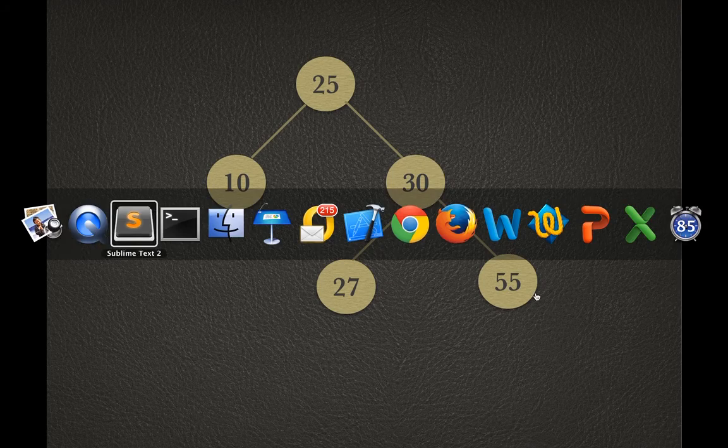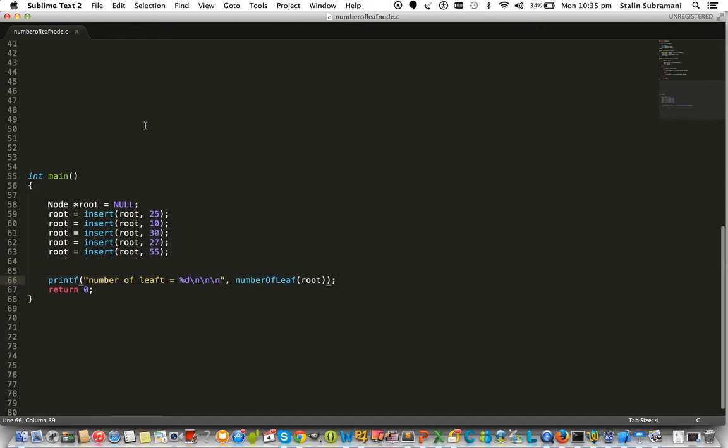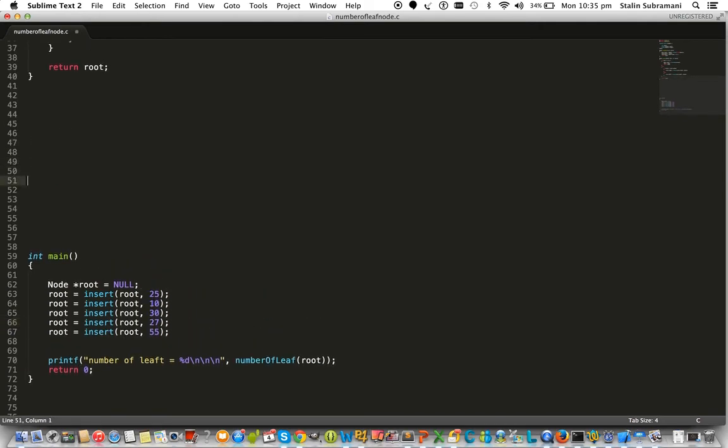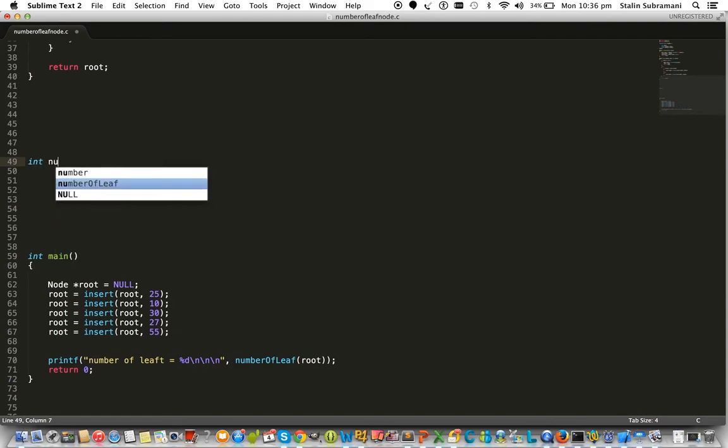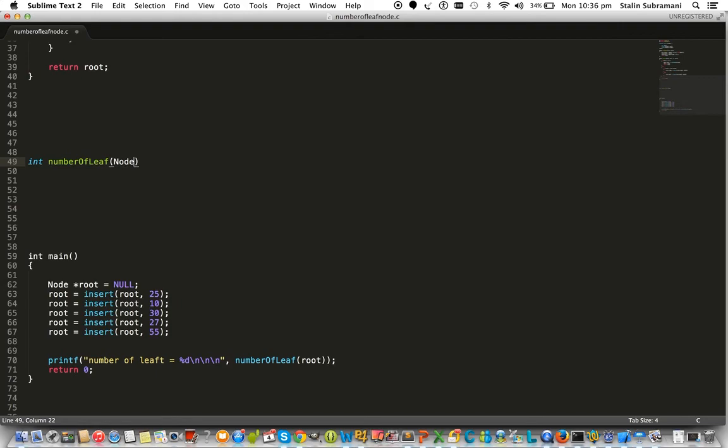Let's go back to the coding part. We have a program which will construct a binary tree. Now once it's constructed, we need to find out the number of leaf nodes in the binary tree, which will take the root node as a parameter.